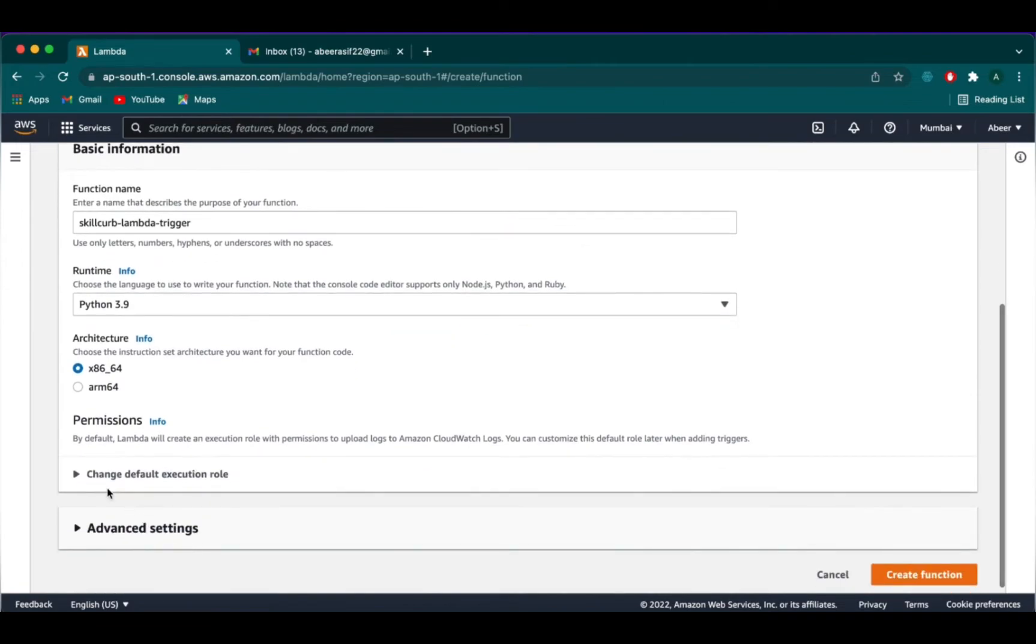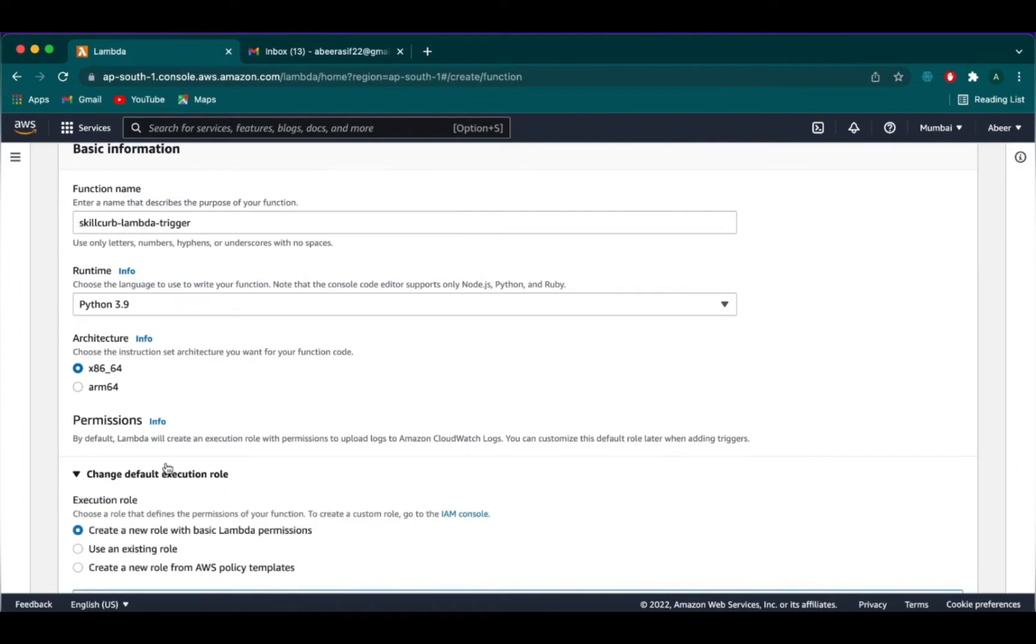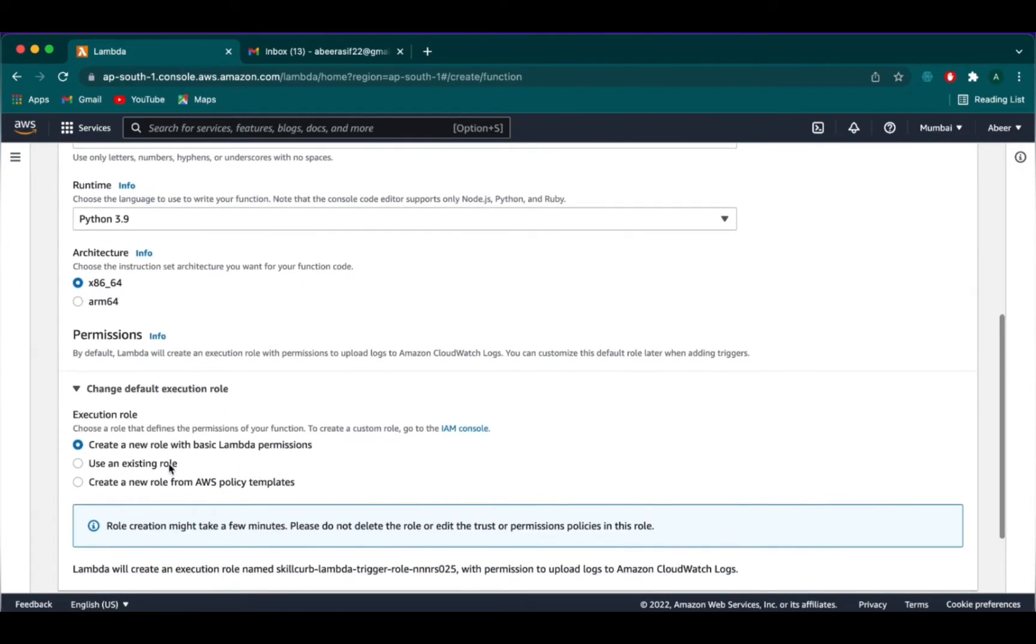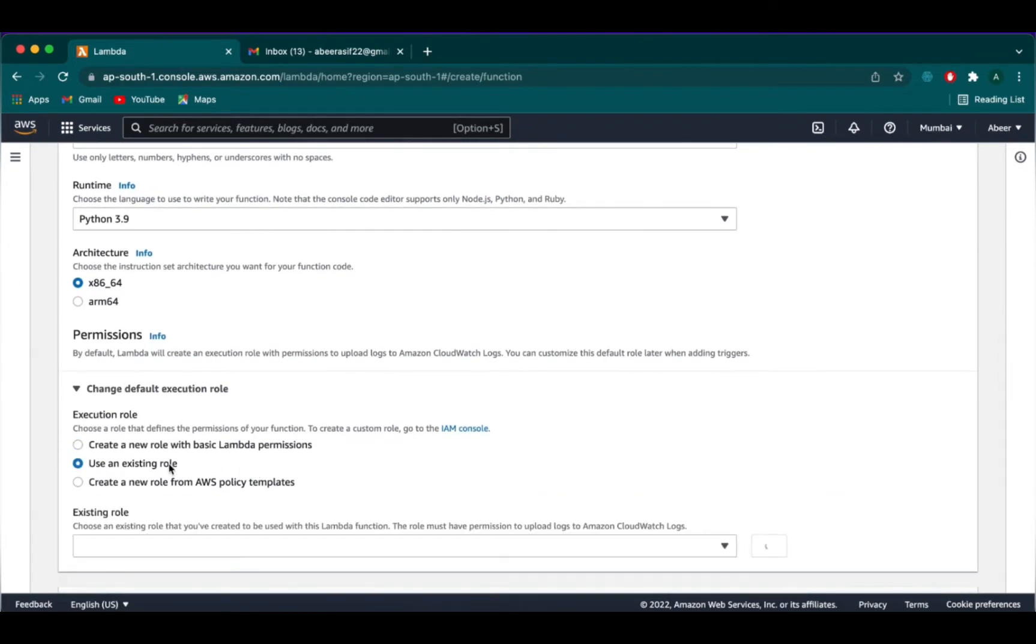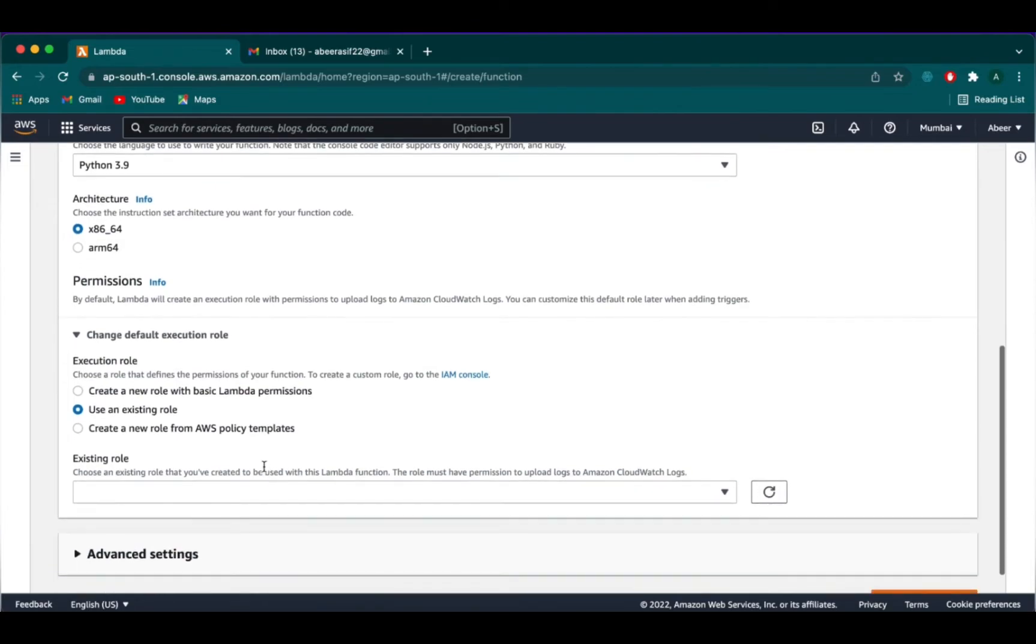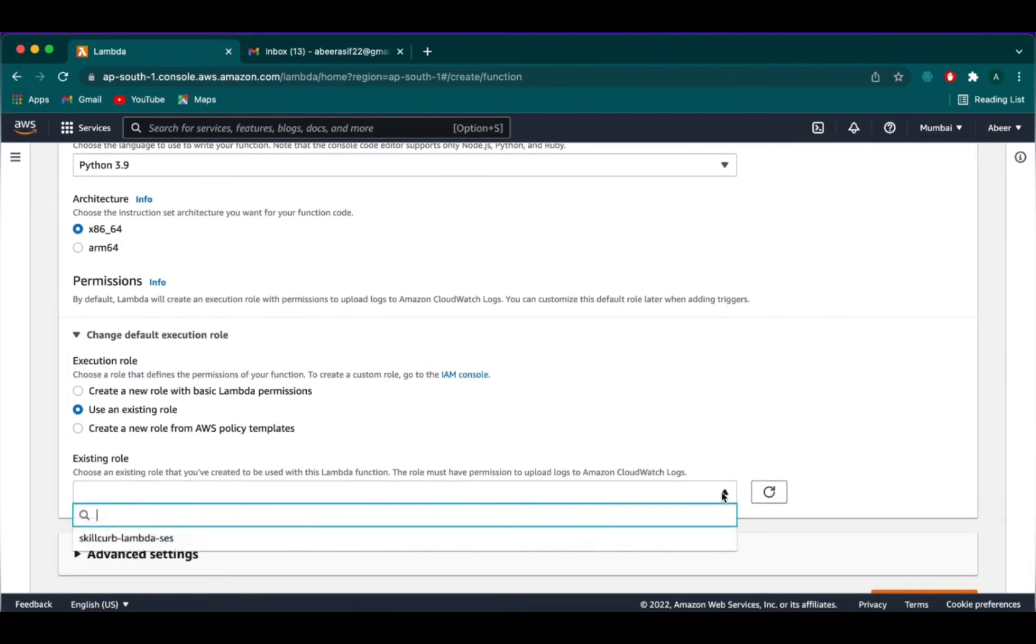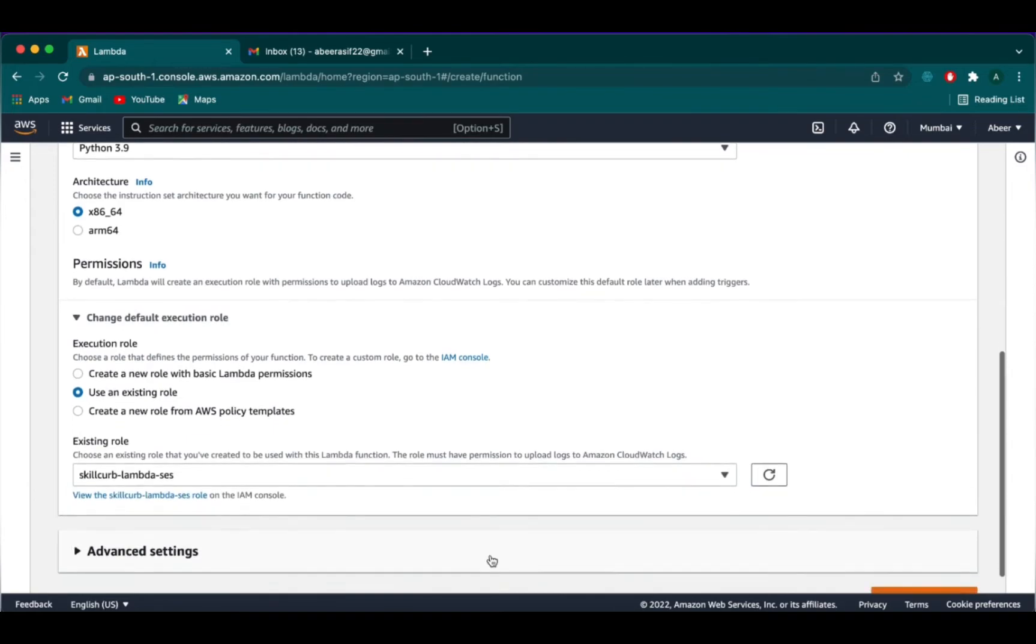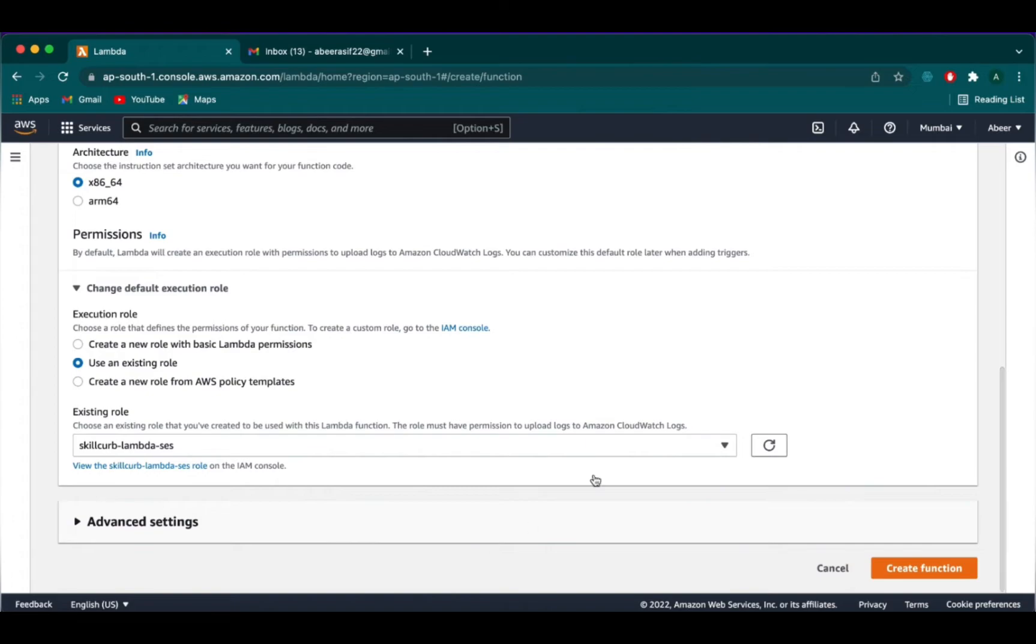Next, in the permissions section, you need to change the default execution role to use an existing role. From the dropdown menu, select the role we just created, which is skillcurve-lambda-SES. Now, click on create function.